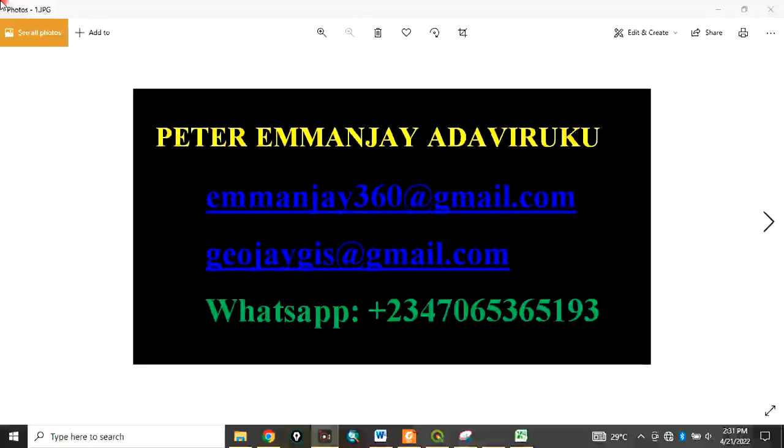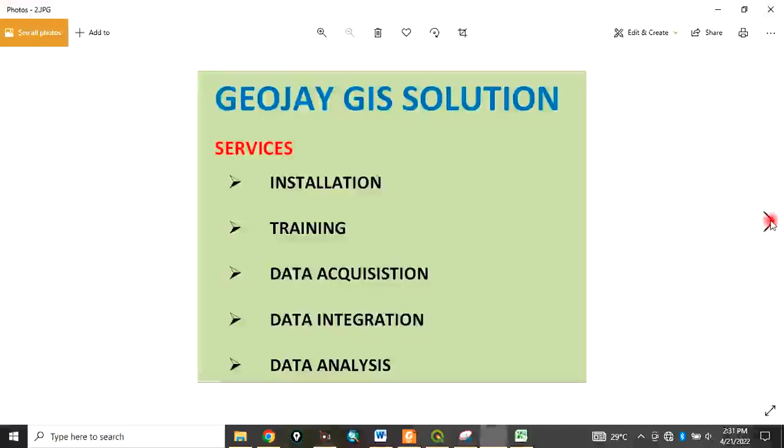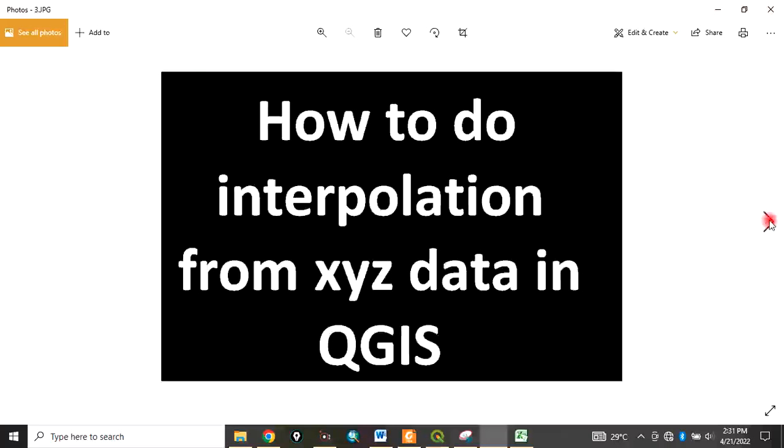Good day everyone, welcome to my channel. I am Peter Emanje Adaviruku at GeoJay GIS Solution. We offer services in installation, training, data acquisition, data integration, and data analysis.